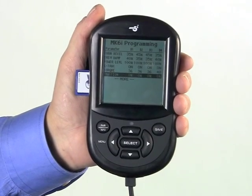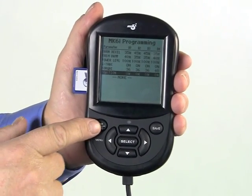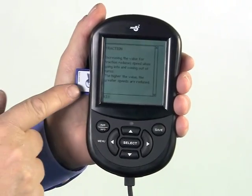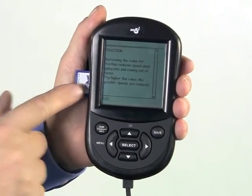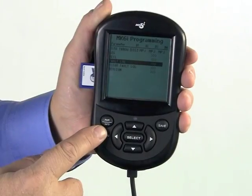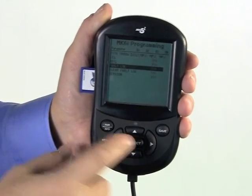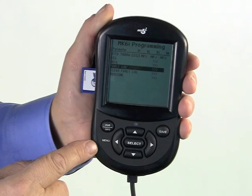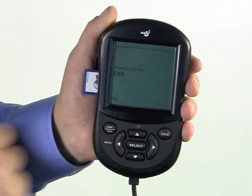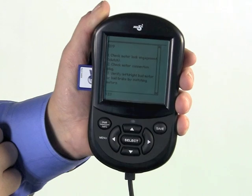The help key displays definitions for highlighted parameters and values only when a professional SD card is inserted into the programmer. The help key will not only show definitions of individual parameters, but also show the necessary steps needed to resolve error codes that may appear.